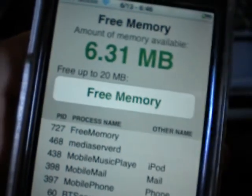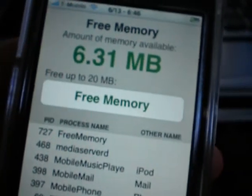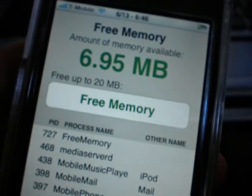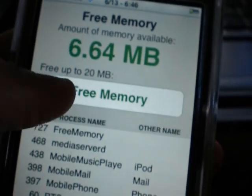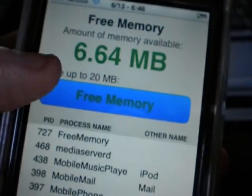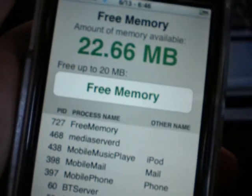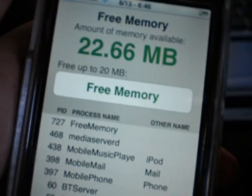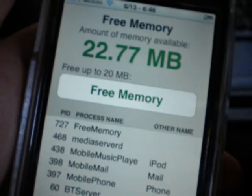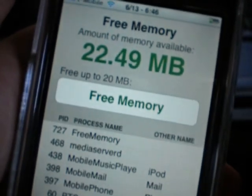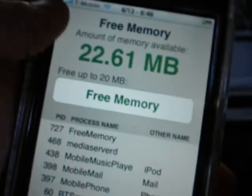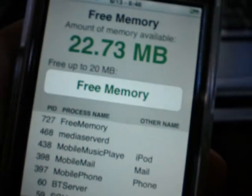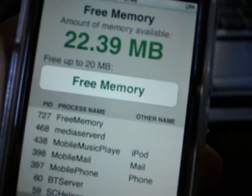You probably noticed that this video was cut, but I got a few text messages and a phone call. So yeah, like I said, it gives you 22 megabytes after you run the application — see? And it does not stop processes or allow you to kill them.